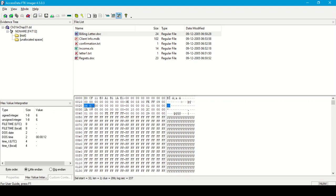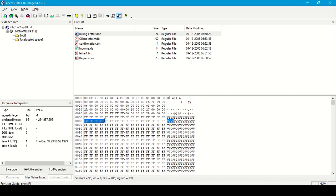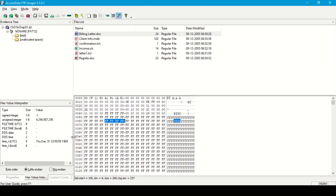If we select 2 bytes, we can see the MS-DOS time and MS-DOS date. If we select 4 bytes, we can see the corresponding time in UTC and in local time. So these are the hex value interpreter options.